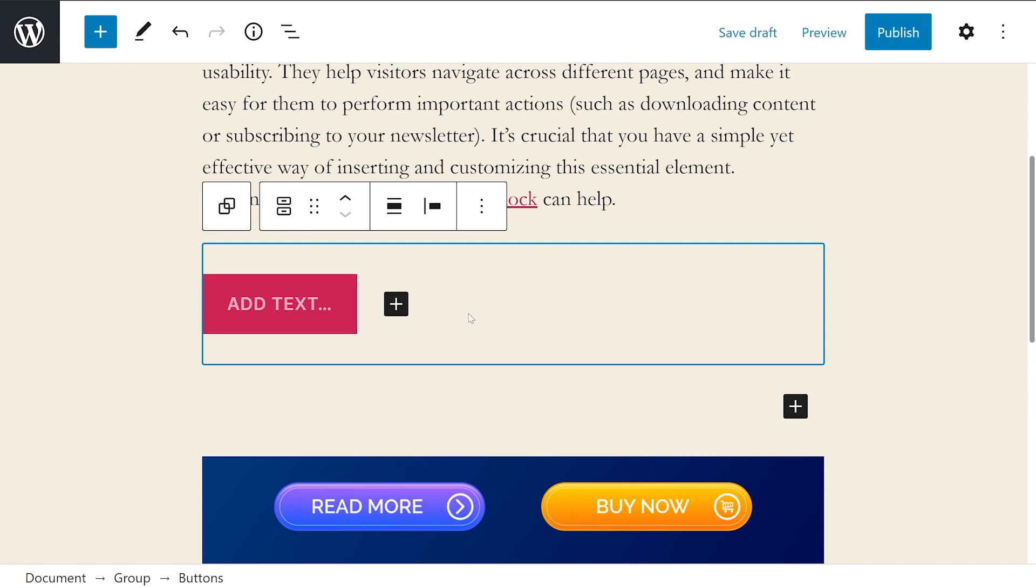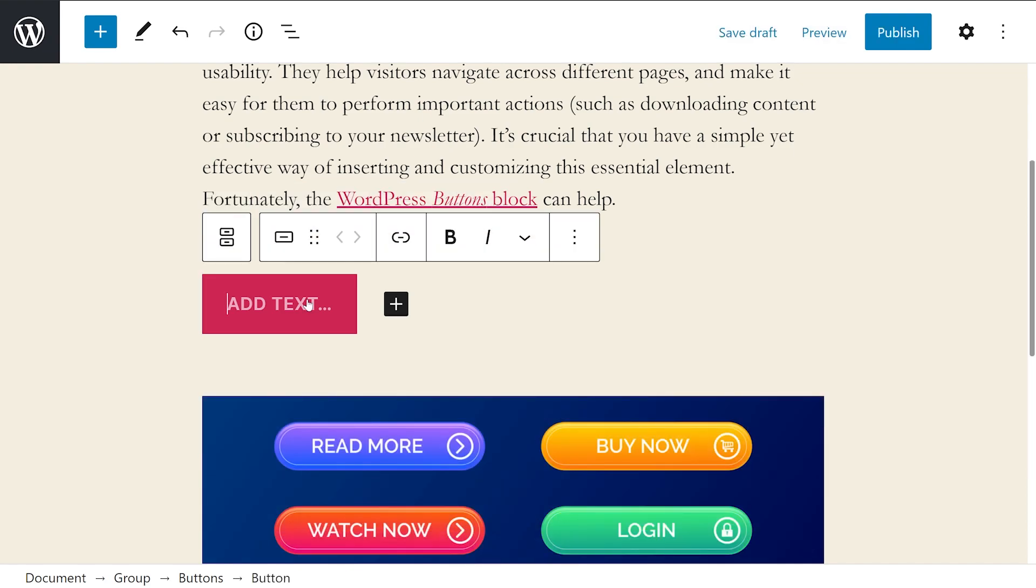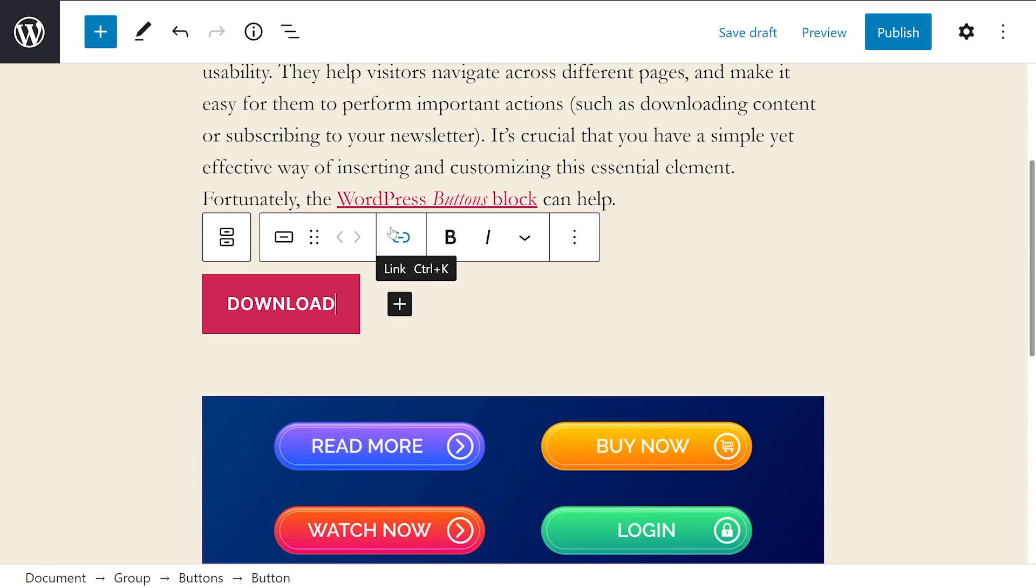We'll start by exploring the text and link settings. When you first insert the buttons block, a default button will be added with placeholder content. When you click on the text field, you can change the text to whatever you want the button to say. This right here is the link icon, which you can use to determine where the button will direct users to. Now you can begin to format and customize this button.